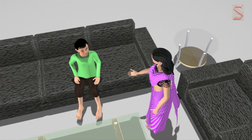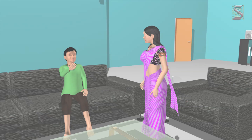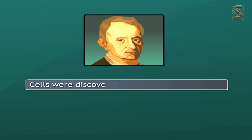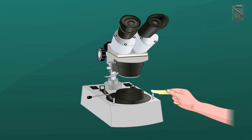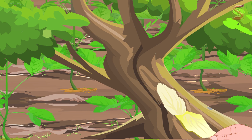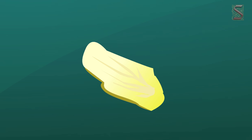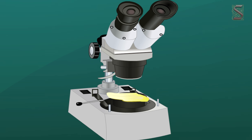Cells were discovered by Robert Hooke in 1665. He observed slices of cork under a self-designed microscope. Cork is a part of the bark of a tree — it is the outer protective layer of the trunk.